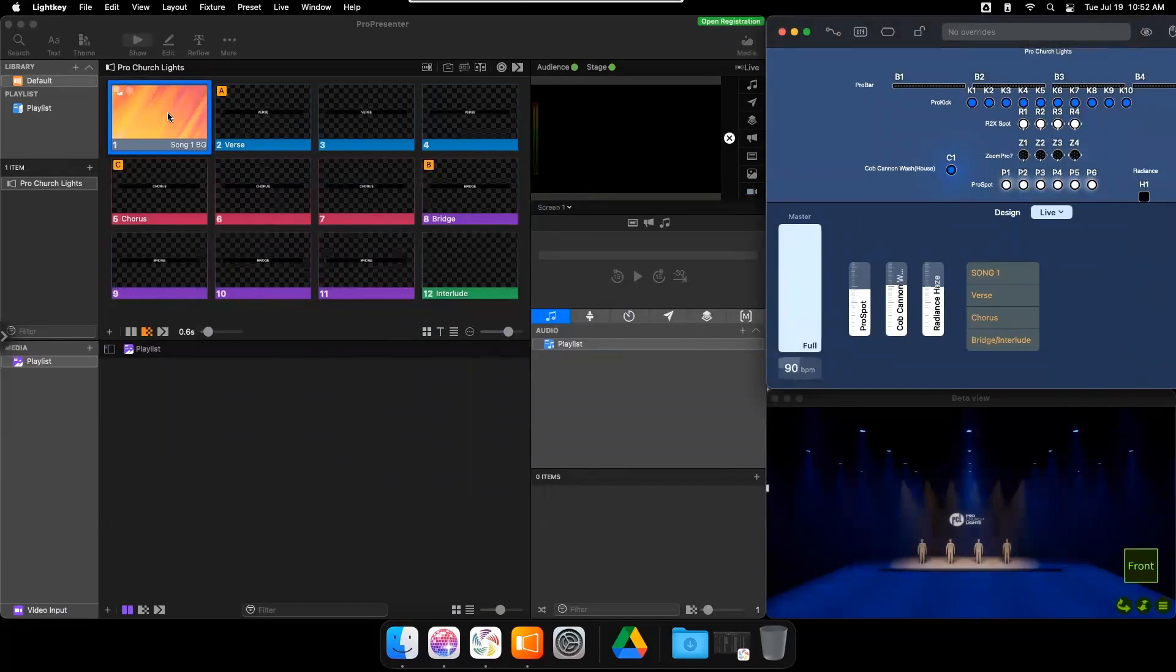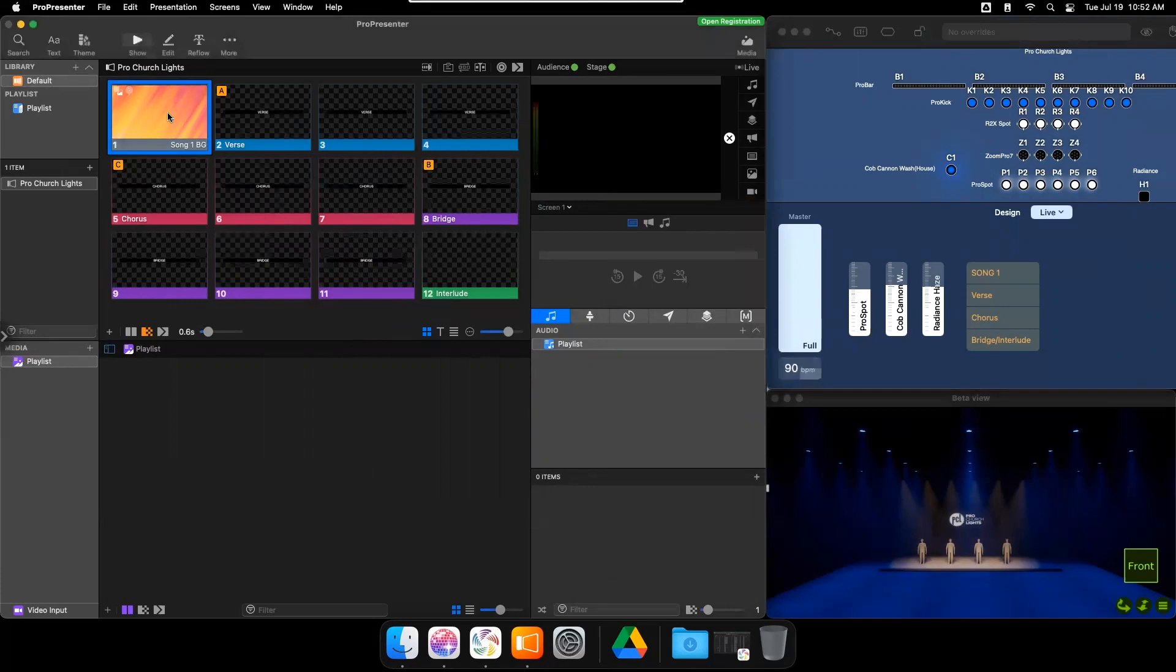Now, clicking on the ProPresenter 7 slide will activate my cue via MIDI.